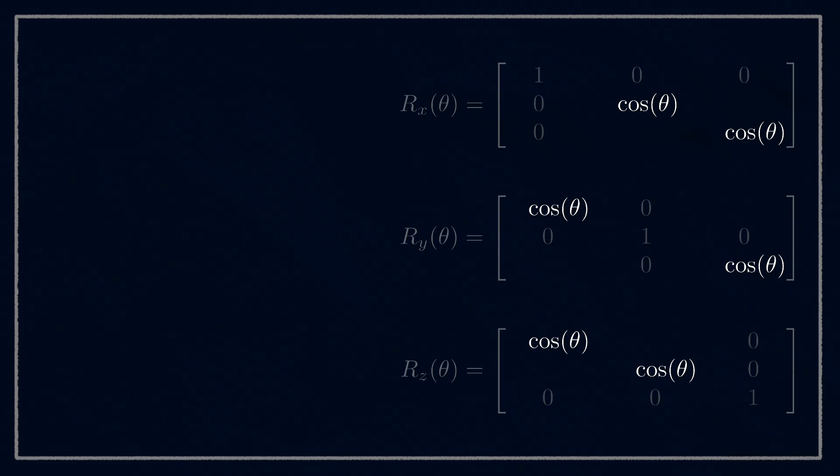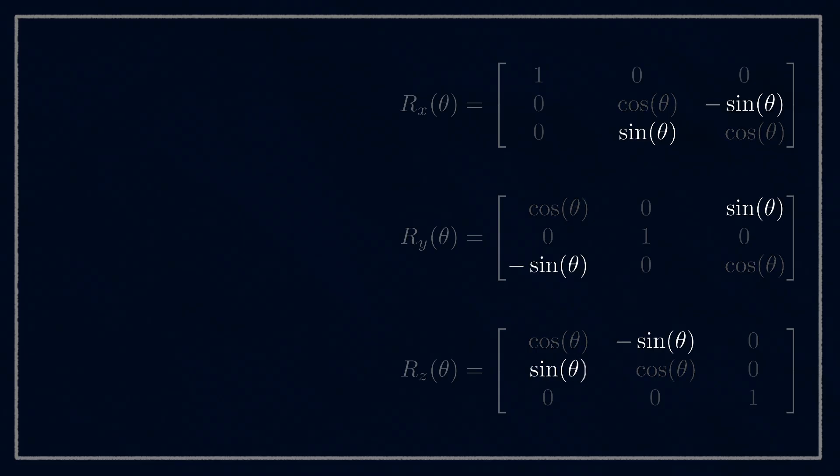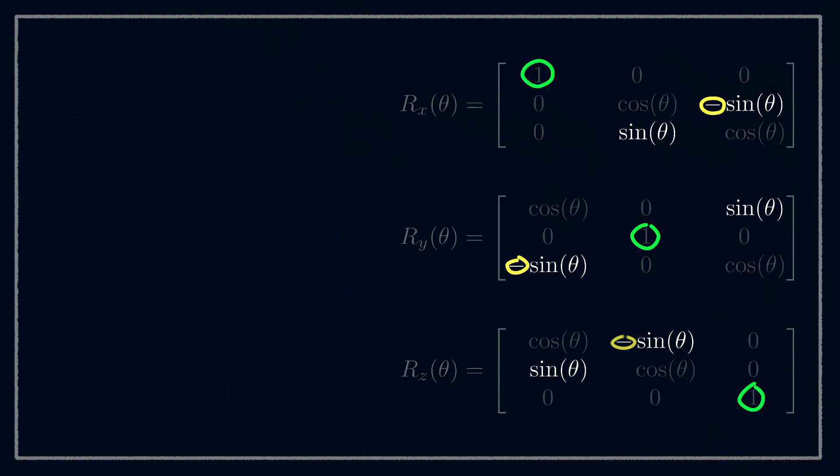We'll fill the last two spaces in each matrix with a sine θ, but then we need to make sure we get the negative sign in the right spot. The way I remember is that the row below the one has a negative in it. And for z, that wraps around. So the first row is negative.